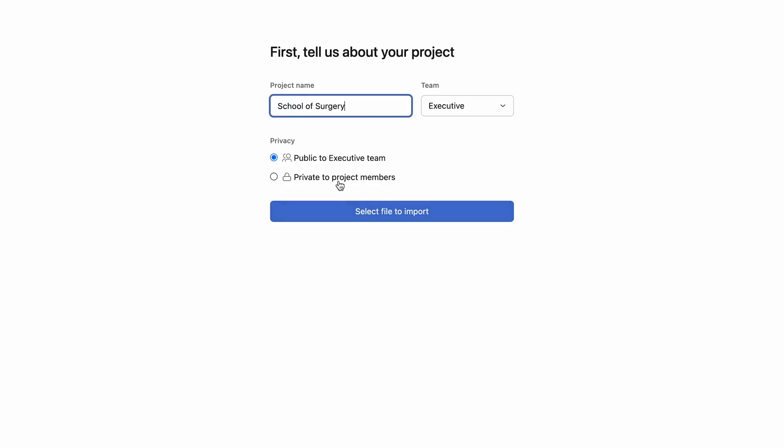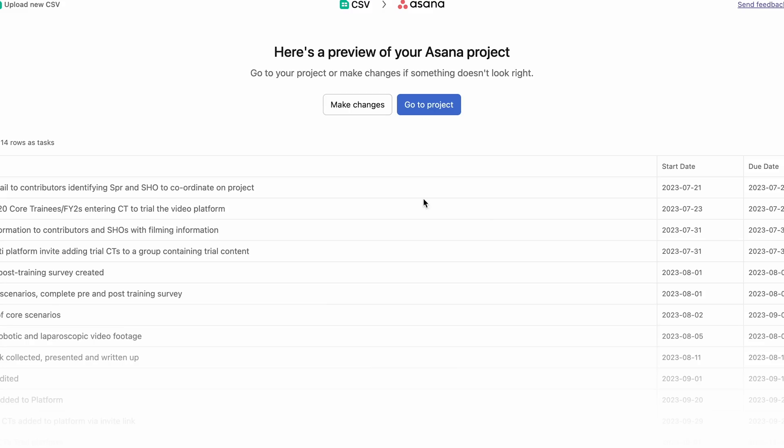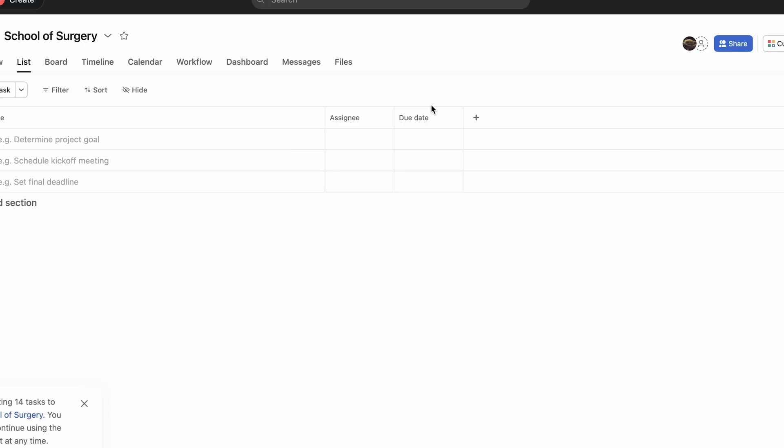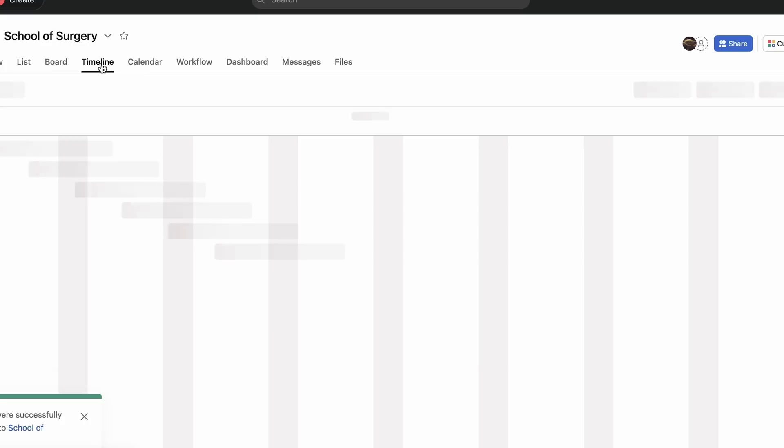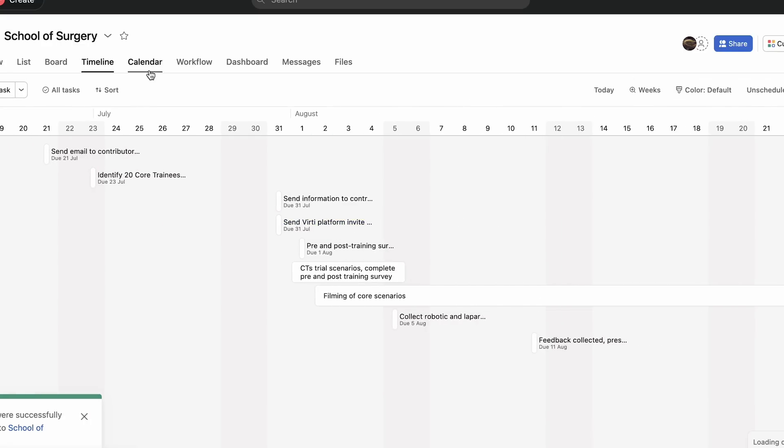Now, we can also take this a little bit of a step further and download that CSV file and then upload it into Asana to populate our Asana project management, which then we can share with our team.